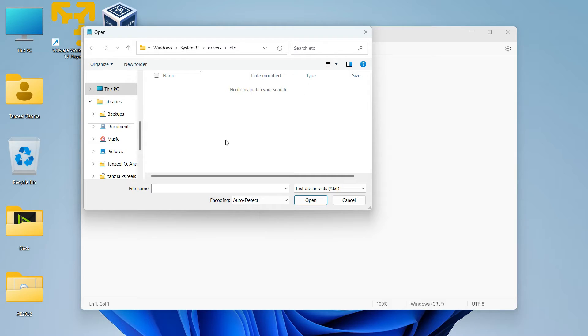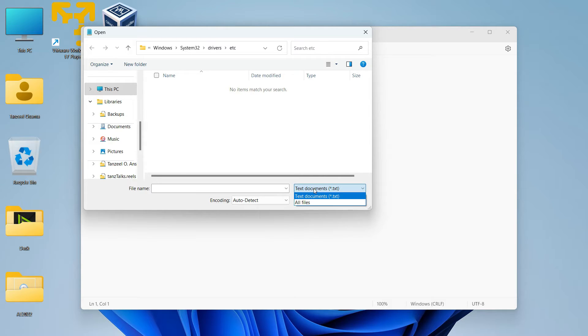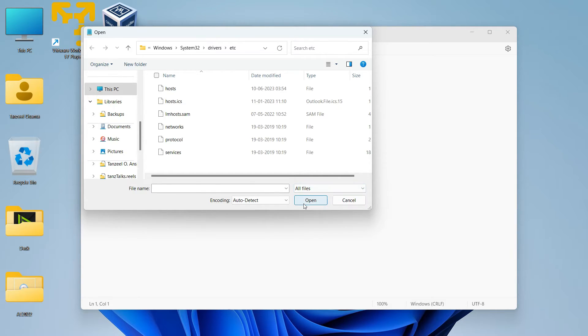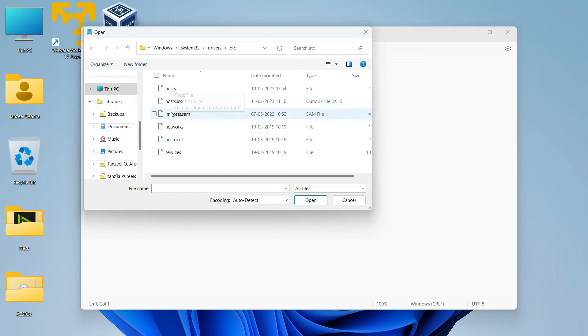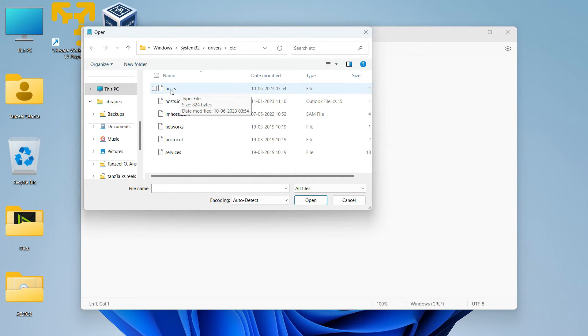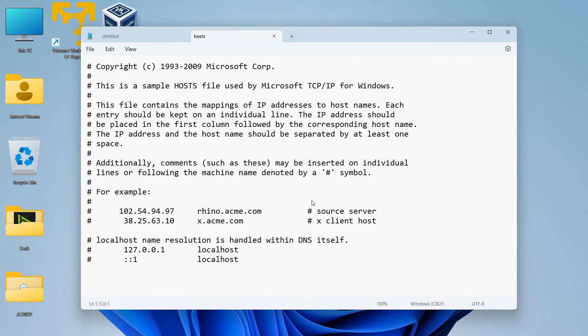Now after that, you have to click here which says Text Document. Just click on this and then you have to select All Files. Then after that, you will be able to see all the files that are present in the etc folder. Now click on host and then click on Open.